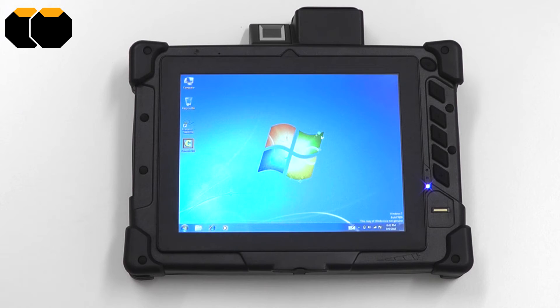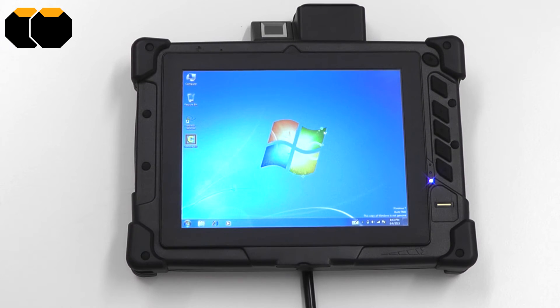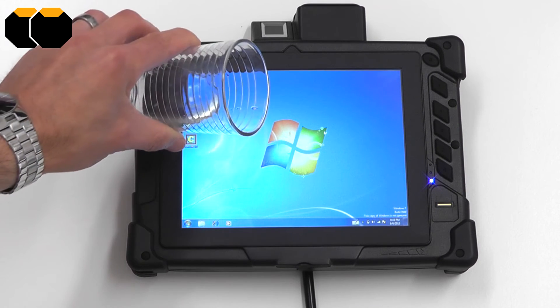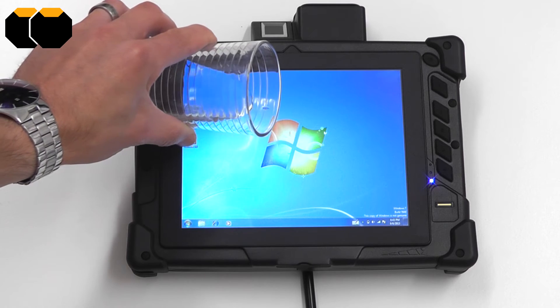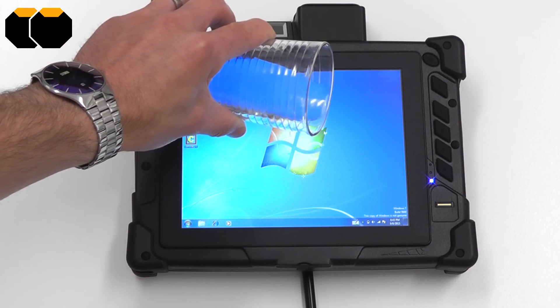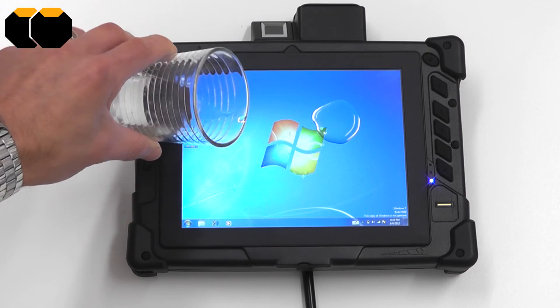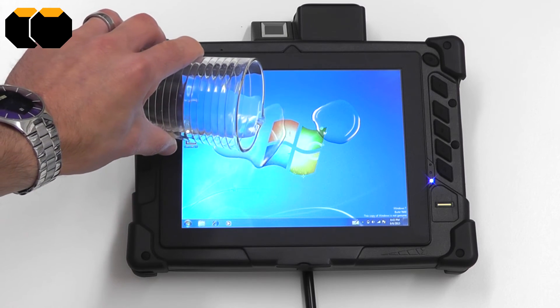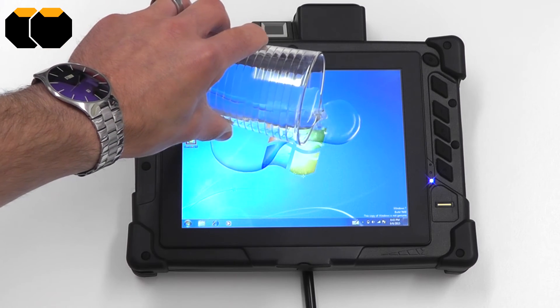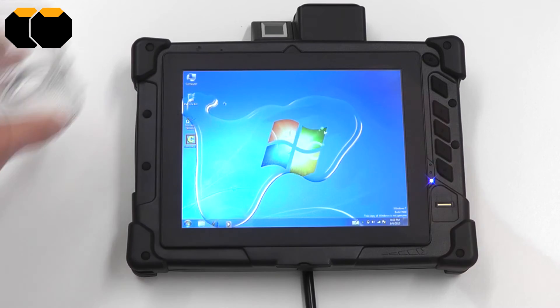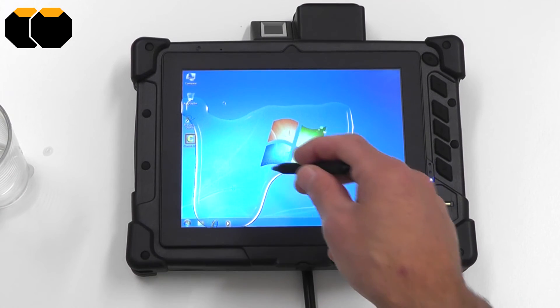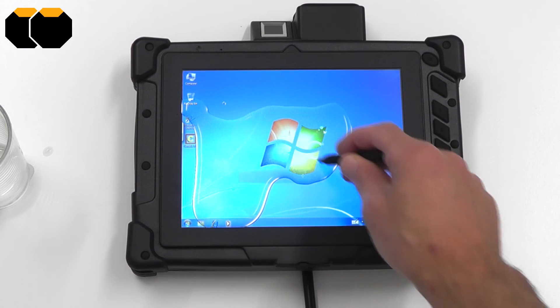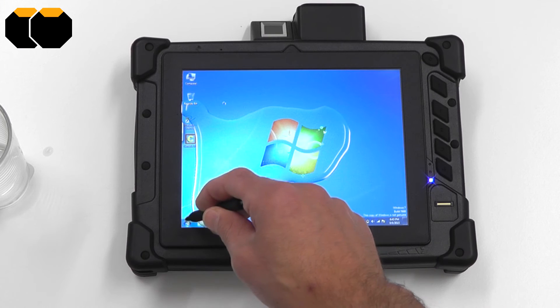On a resistive screen however this is absolutely no issue because the resistive screen is not working with an electric field. That means that on a resistive screen not only can you work with a few water droplets on the screen but you can in fact work with the screen completely and utterly drenched in water.